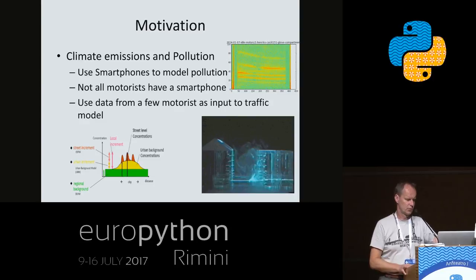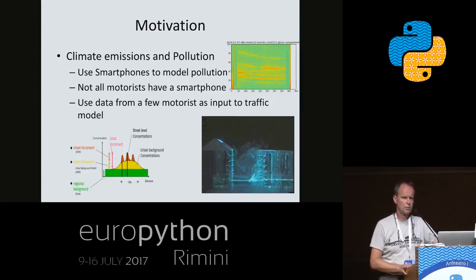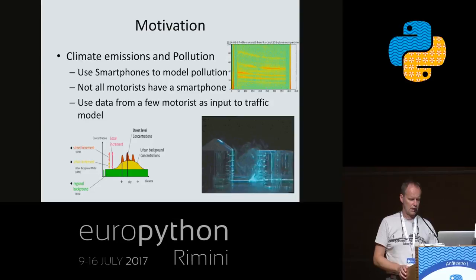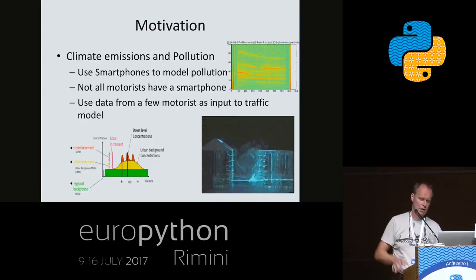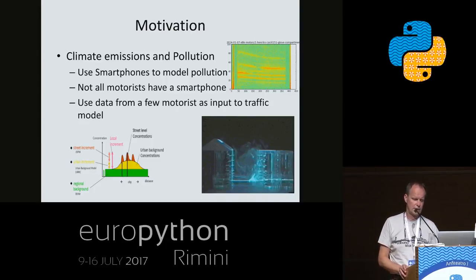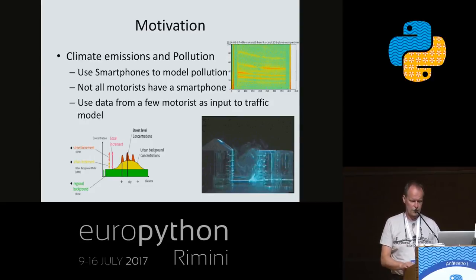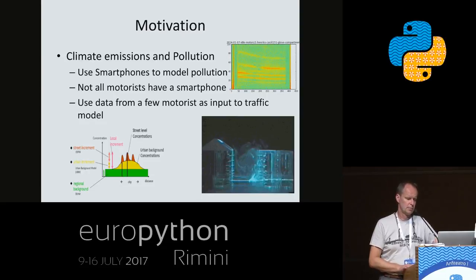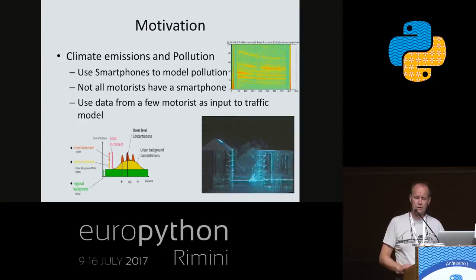But now we have smartphones and they are with people all the time. They have several sensors and maybe we could use these sensors to get a more precise idea of how people are moving around in the transport system. In the upper right hand of the slide there is a spectrogram of the accelerometer in a smartphone, which is inside a car in idle.